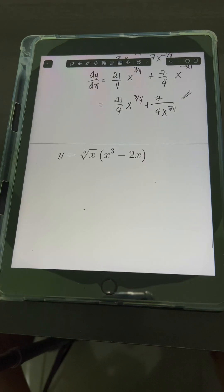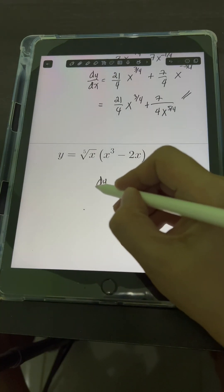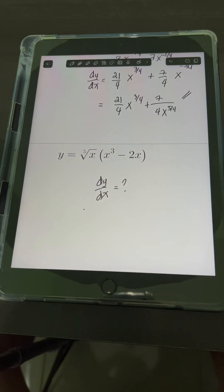Now it's your turn to try to find dy over dx given this value of y — just comment your answers.